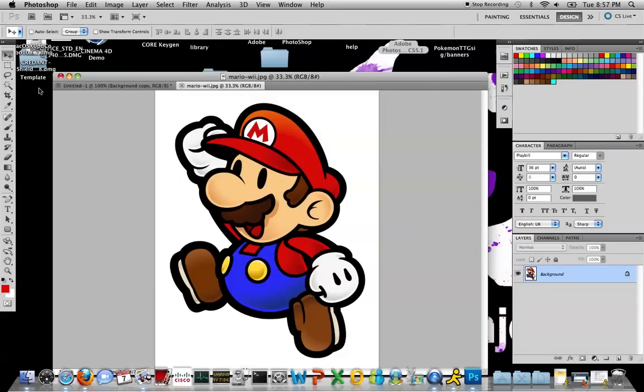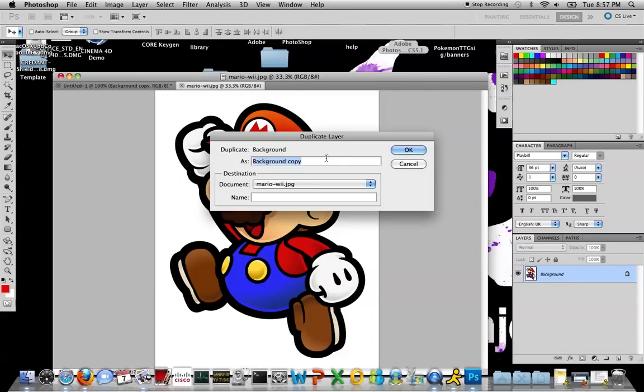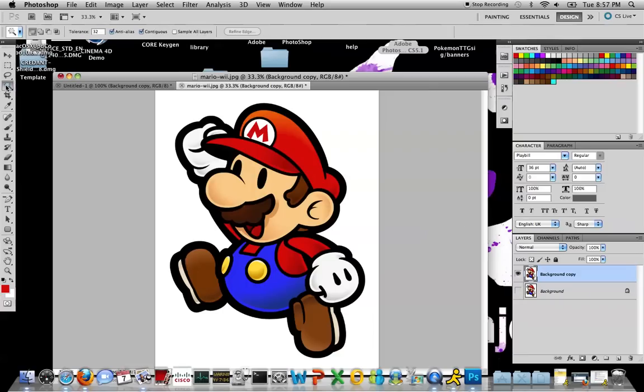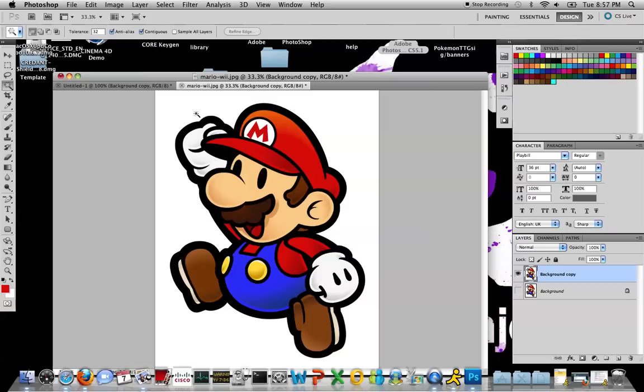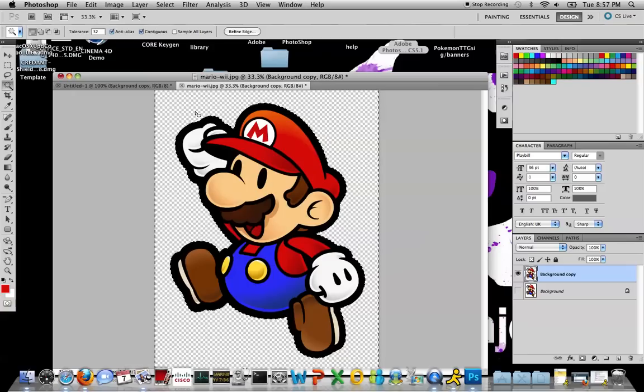In there. Now you want to duplicate the layer, okay see this eye, close the eye in the background. Go here to the magic wand, or it'll look like the quick selection tool, but you want to right click the mouse and go to magic wand and then just click on that, hit delete.